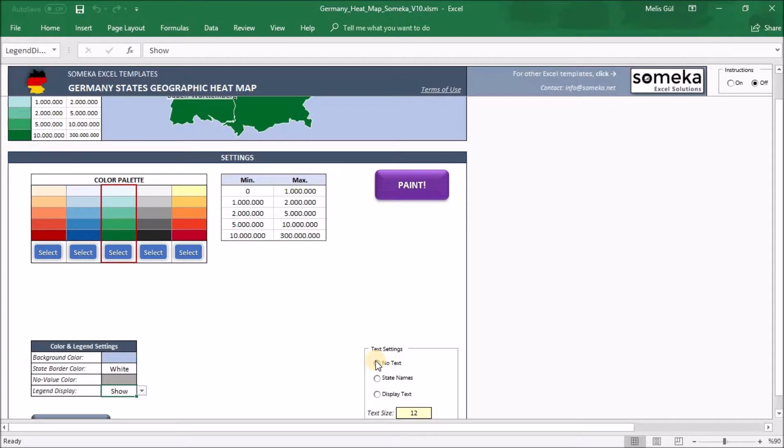And when you select display names, you will see the state names of Germany.